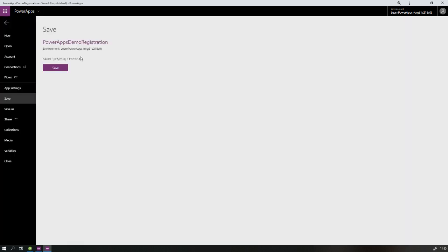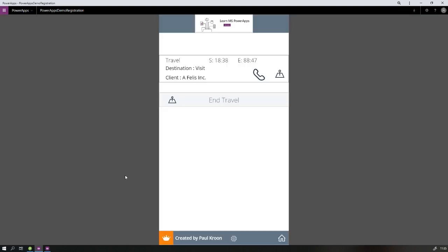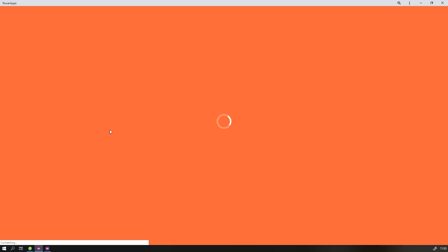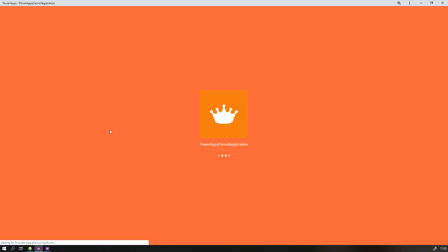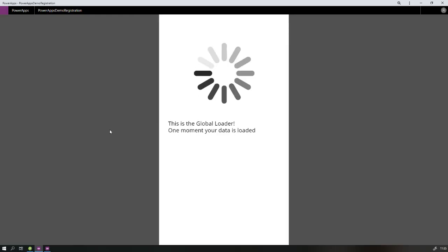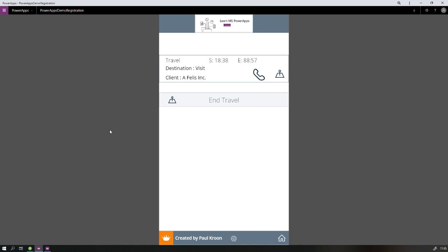Now let's save this PowerApp and publish it, then go to our web browser and refresh it. Sometimes you have to refresh twice, and in this case we do need a second refresh. Now we can see that as soon as the application starts, we start with the global loader screen — 'one moment, your data is loading' — and then, when loading is done, the user sees the screen as it's supposed to be, with all the active tables and data properly loaded in.